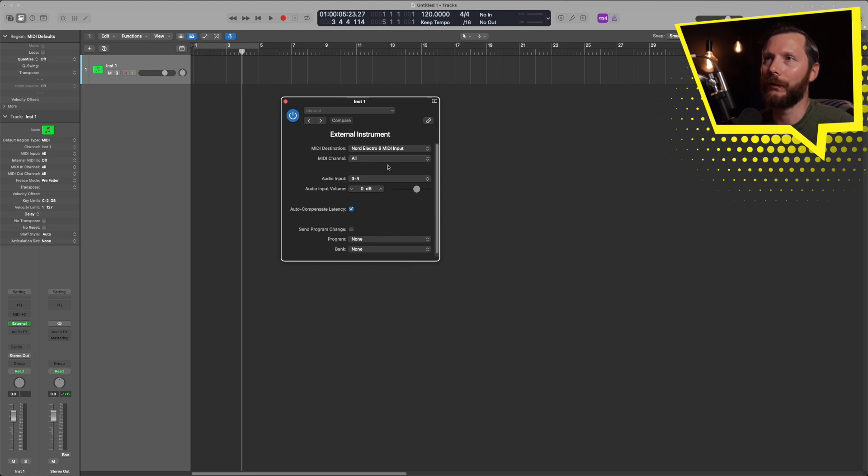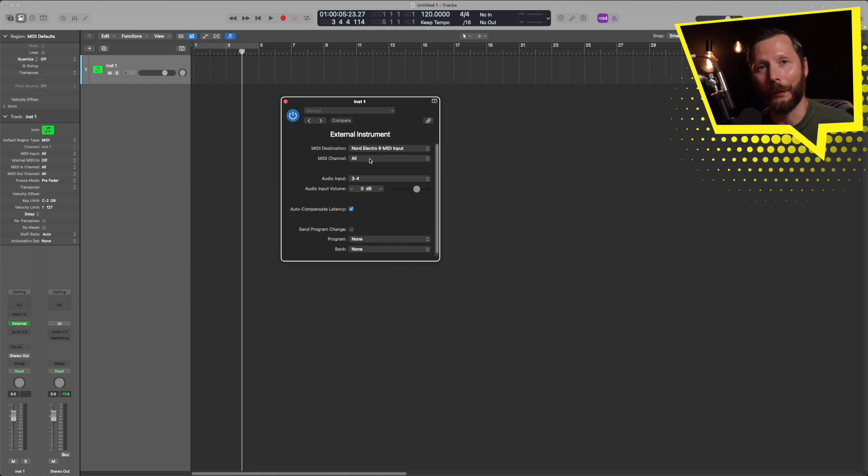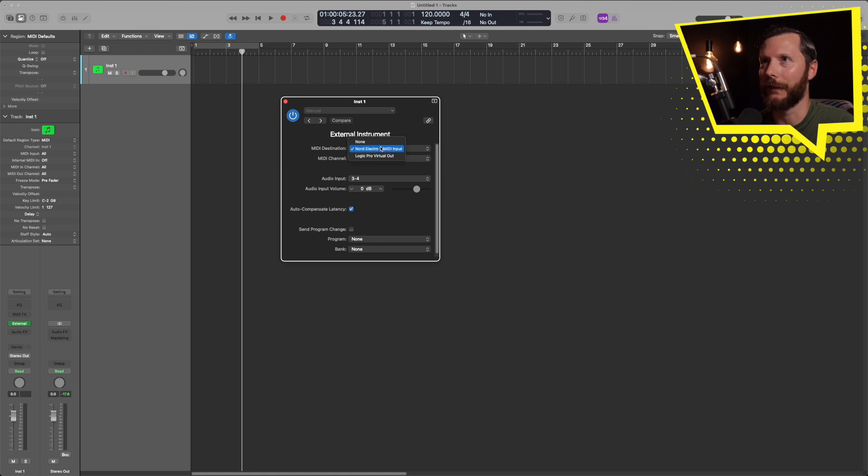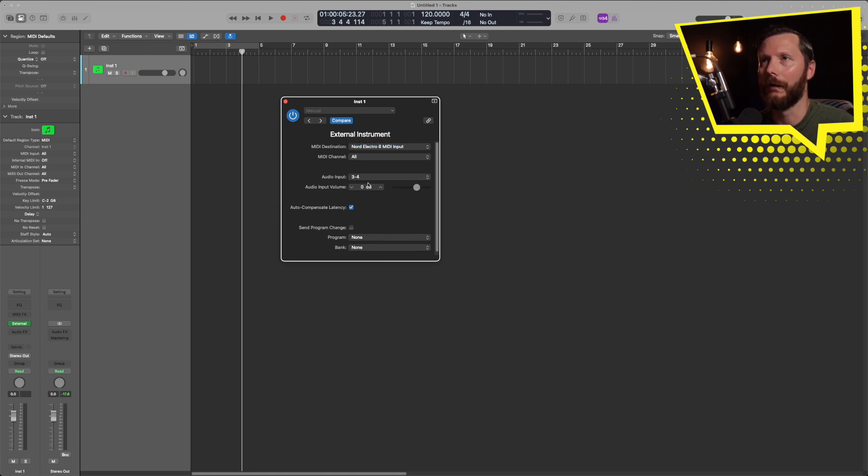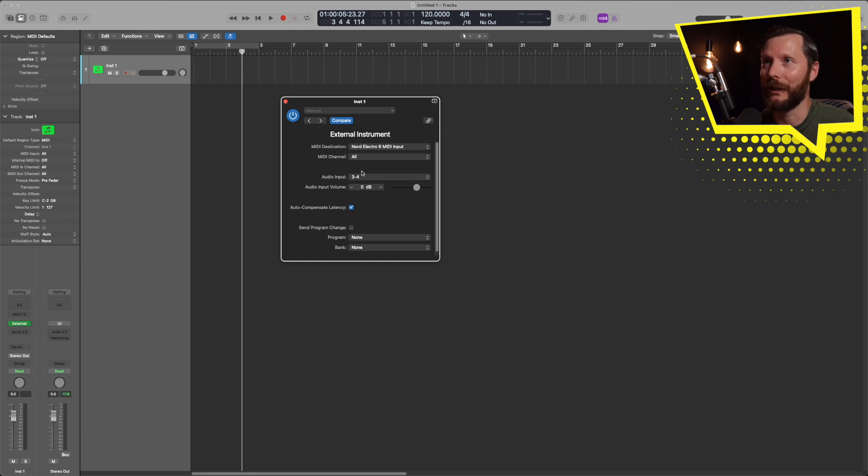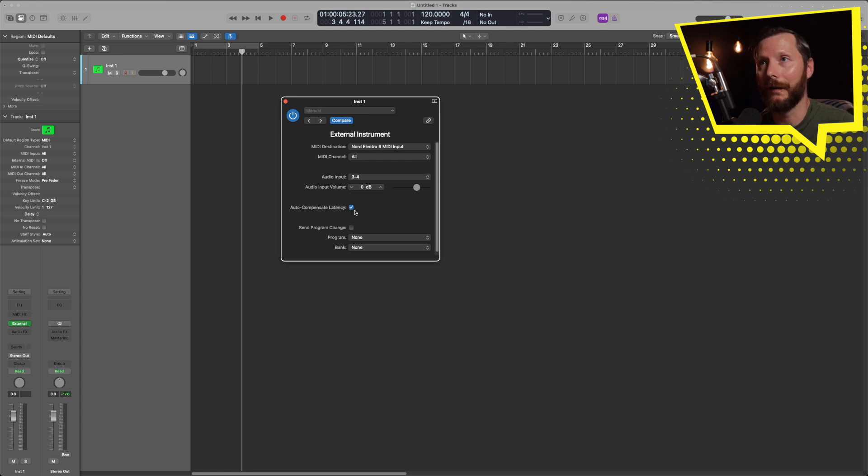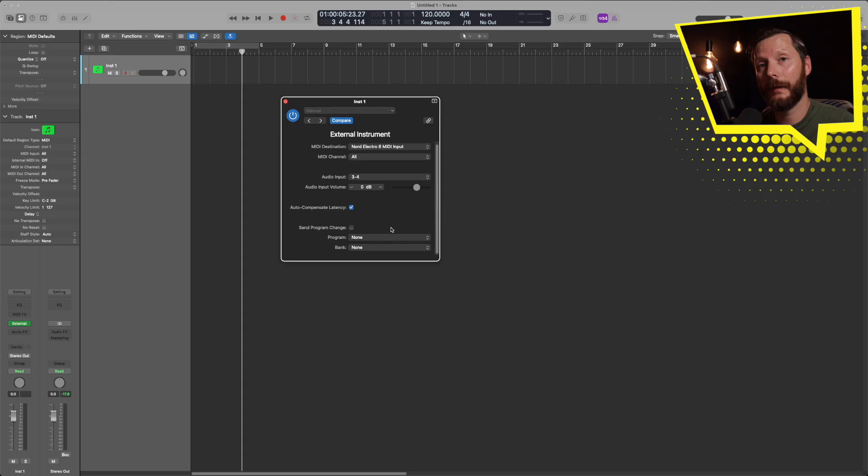And this is where, again, if we messed up any of the settings when we were first setting it up, we can change it. So our MIDI destination, for example, we can select that or MIDI channel or audio input. But all those options are still available to us that we can change. Now auto compensate latency, I suggest you have this checked on. This is just going to help compensate for any latency because there's going to be information going back from your keyboard or synth to your audio interface to Logic and so forth.